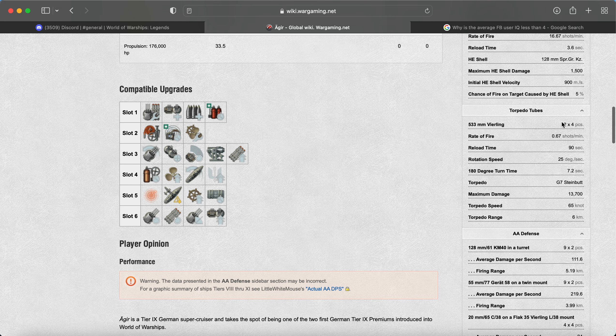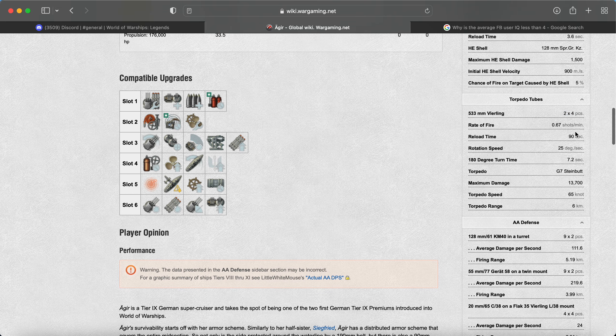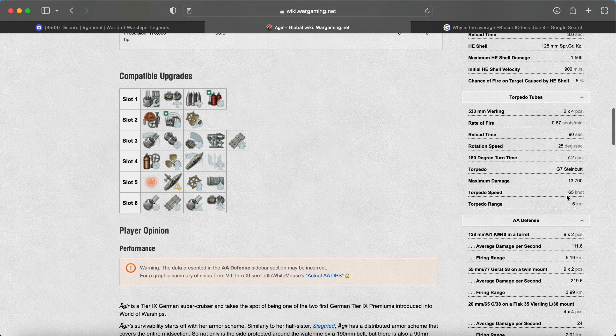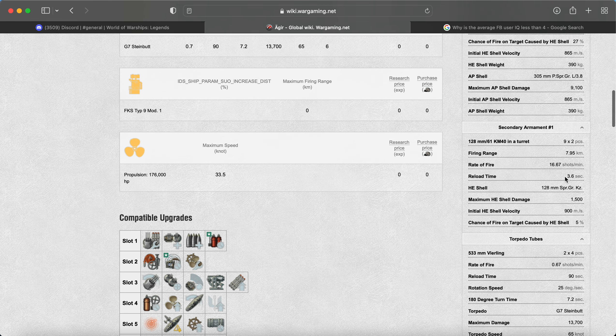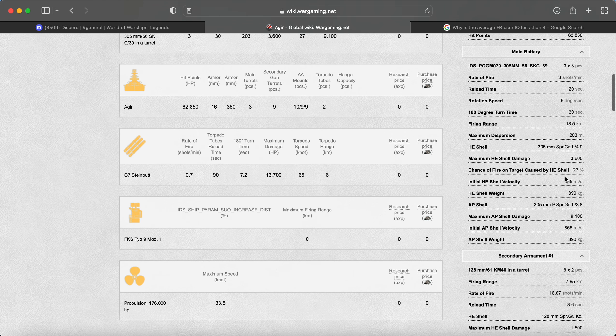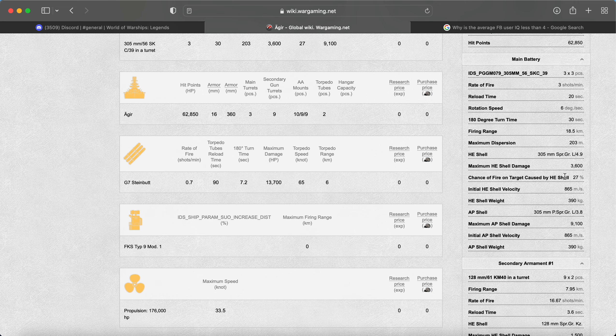We do have the standard German torpedoes, 2x4, 65-knot speed, 6-kilometer. Isn't it 67? I don't know. It's the same standard German torpedoes that they put on everything except for the Schlieffen, I think, or the battlecruisers.